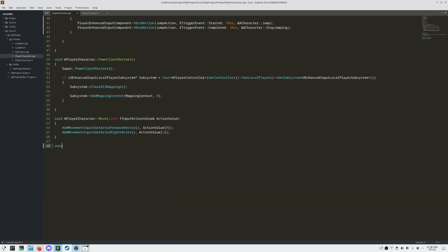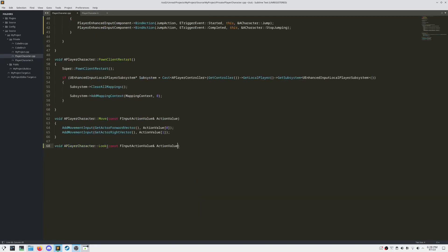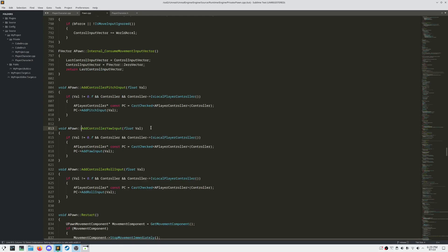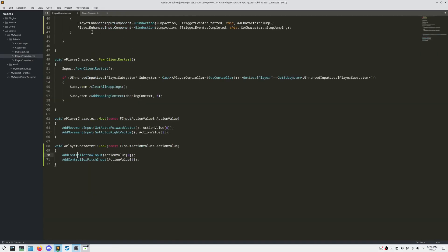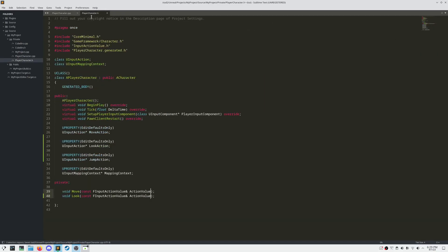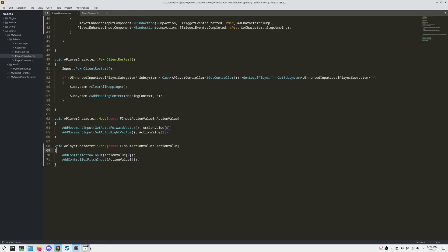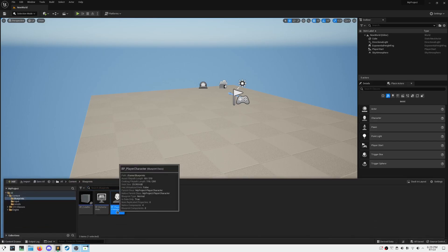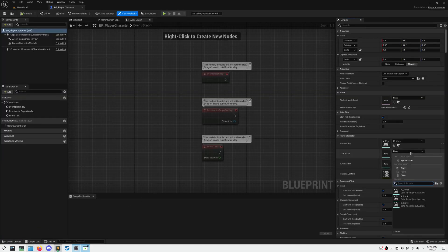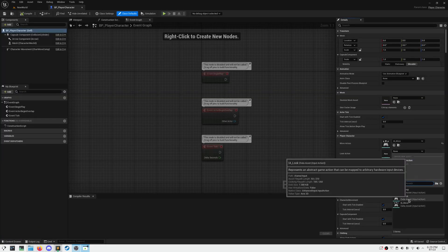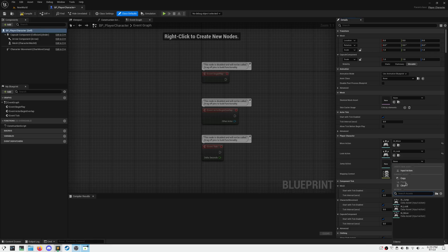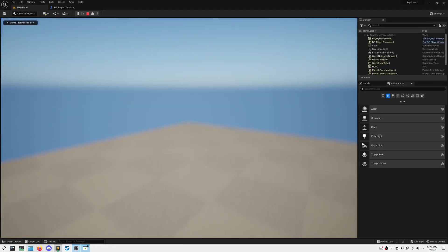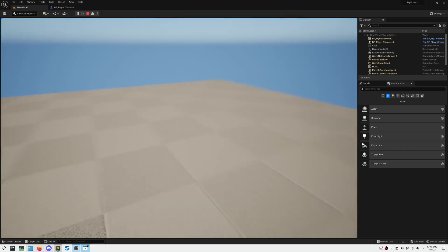Now of course we need to actually define these functions, so let's define Look. And then call AddControllerYawInput and AddControllerPitchInput passing in the X and Y. Let's go ahead and compile and make sure that we set these properties. When we hit Play, as you can see, we can now look and jump around.